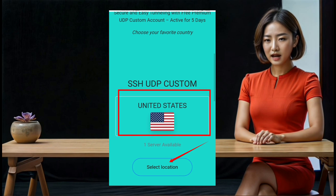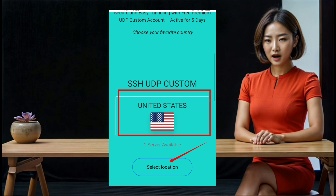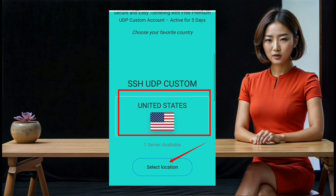Step 7: On the next page, you will need to choose a location for your server. Look for a button that says 'Select Location' and click on it. A list of available locations will appear. Choose a location that best suits your needs and confirm your selection.